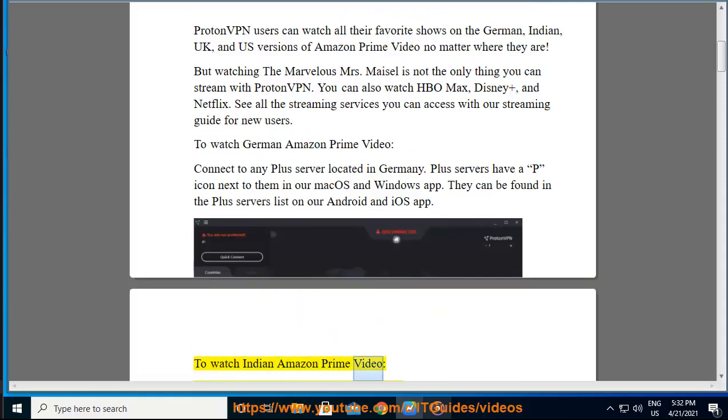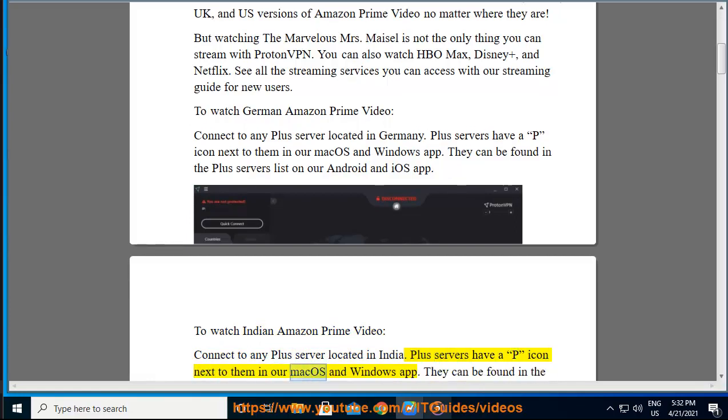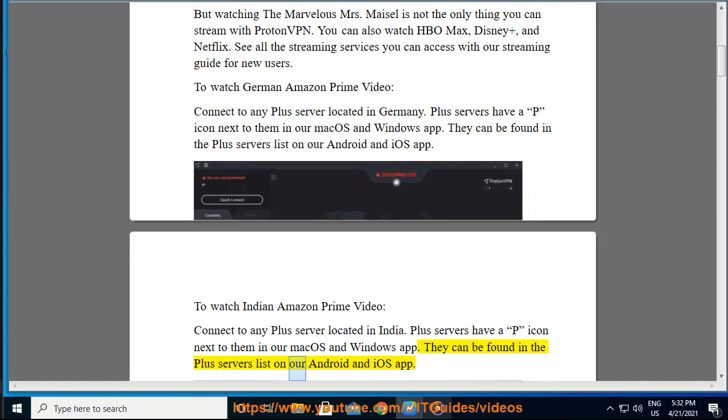To watch Indian Amazon Prime Video, connect to any Plus Server located in India. Plus Servers have a P icon next to them in our macOS and Windows app. They can be found in the Plus Servers list on our Android and iOS app.